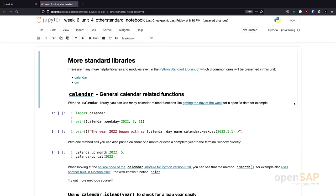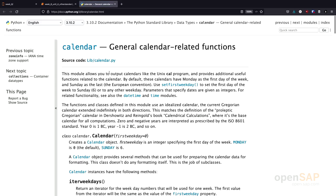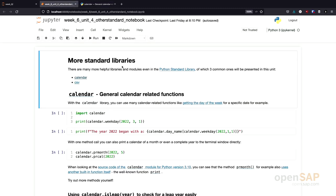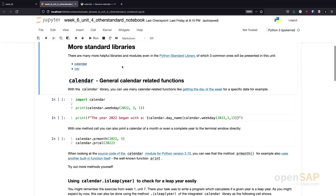Here we are in the Jupyter Notebook and the first library we will have a look at is the calendar library. I have here the documentation and the calendar library from the Python standard library contains calendar-related functions.